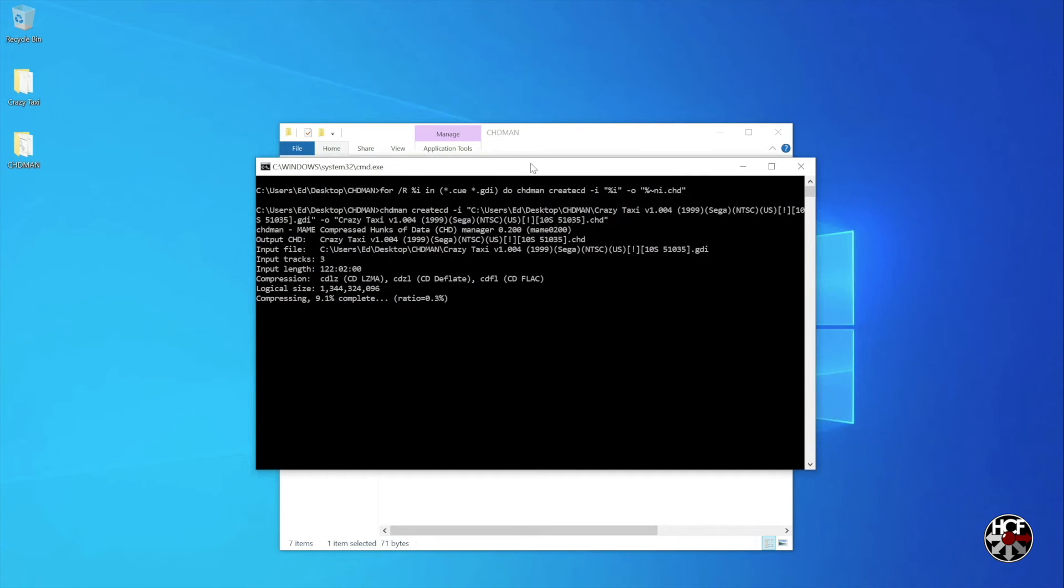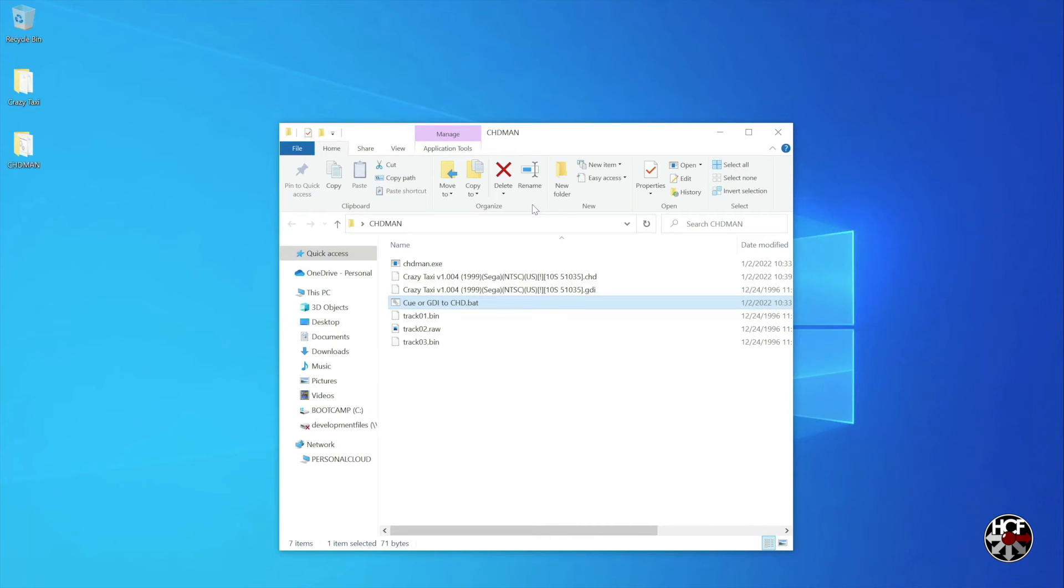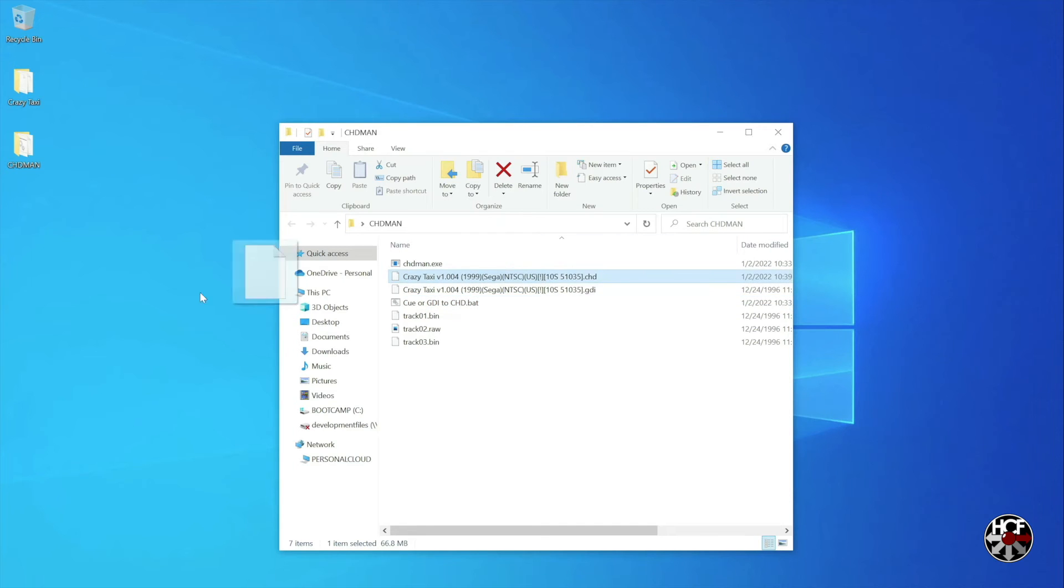The conversion process will take a couple of minutes, but just wait until the process completes, and a new CHD file for each game you've added will be created in the root of the CHD Man folder. So now we have the new CHD file for Crazy Taxi, let's take a quick look and see how much space we've saved.